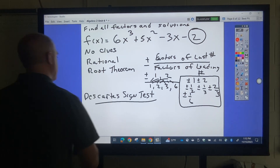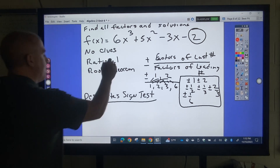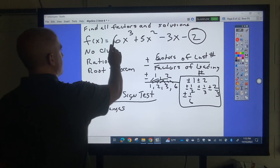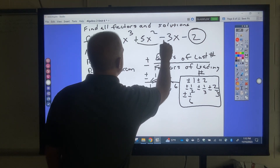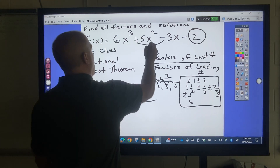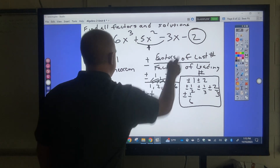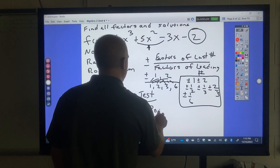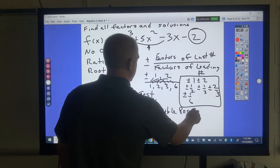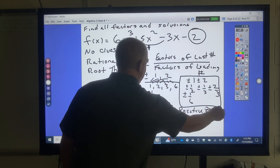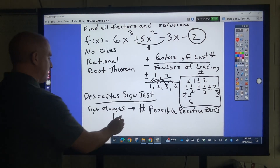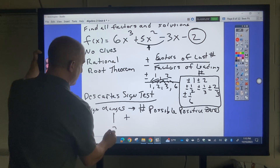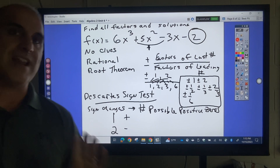Now, Descartes' Sign Test: you look for sign changes in the polynomial. A sign change from positive to negative or negative to positive counts as one change. The number of sign changes equals the number of possible positive zeros. In this example there is 1 sign change, so 1 possible positive zero. Since the degree is 3, there are probably 2 negative zeros.